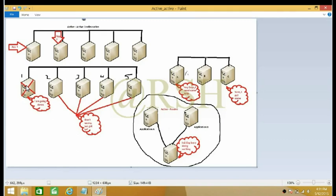So servers 2, 3, 4, and 5 are all up and running. They communicate with each other and say: if you are going down, we are going to go ahead and take over what you are running. That means the applications server 1 was running will be taken over by servers 2, 3, 4, and 5.